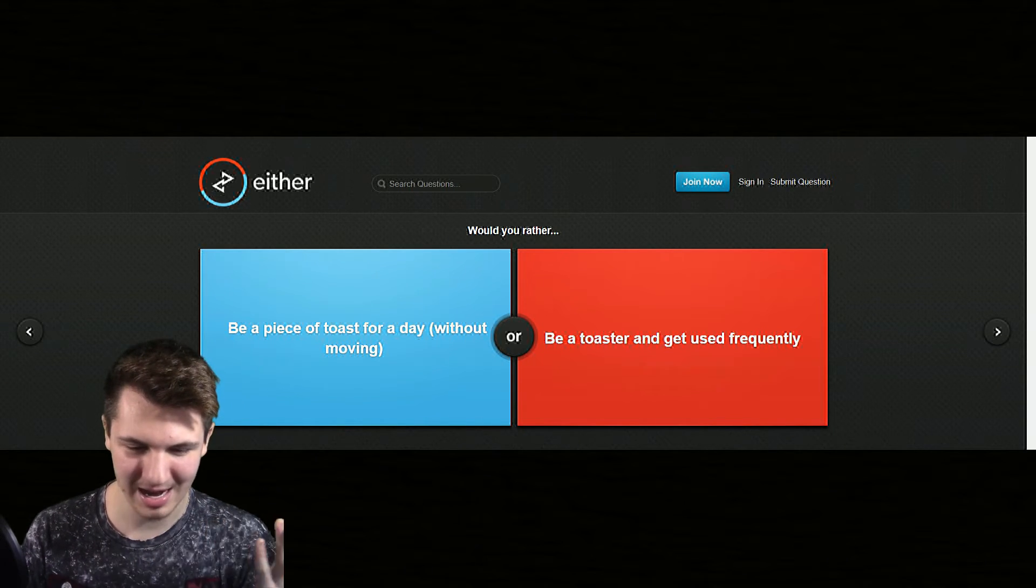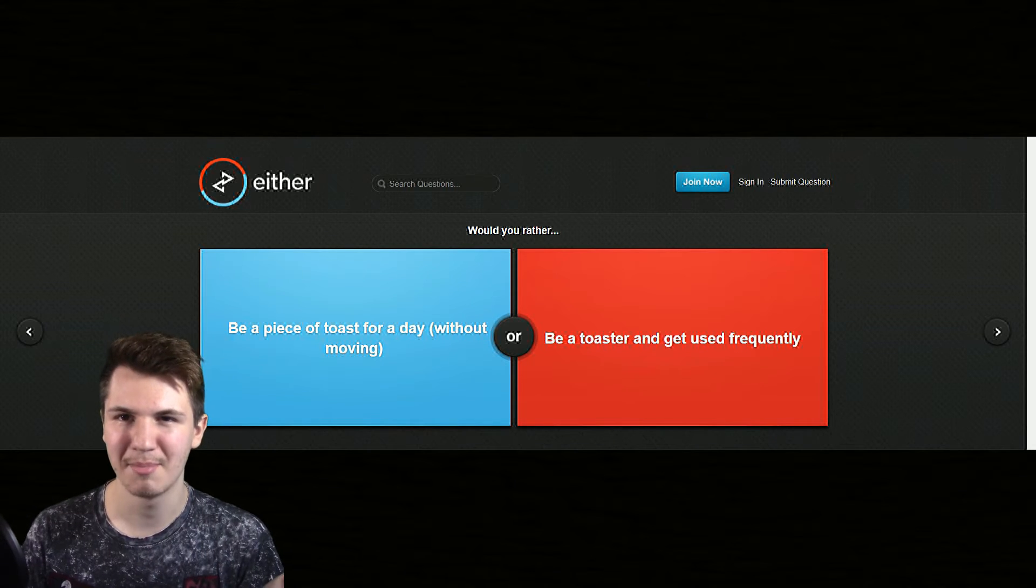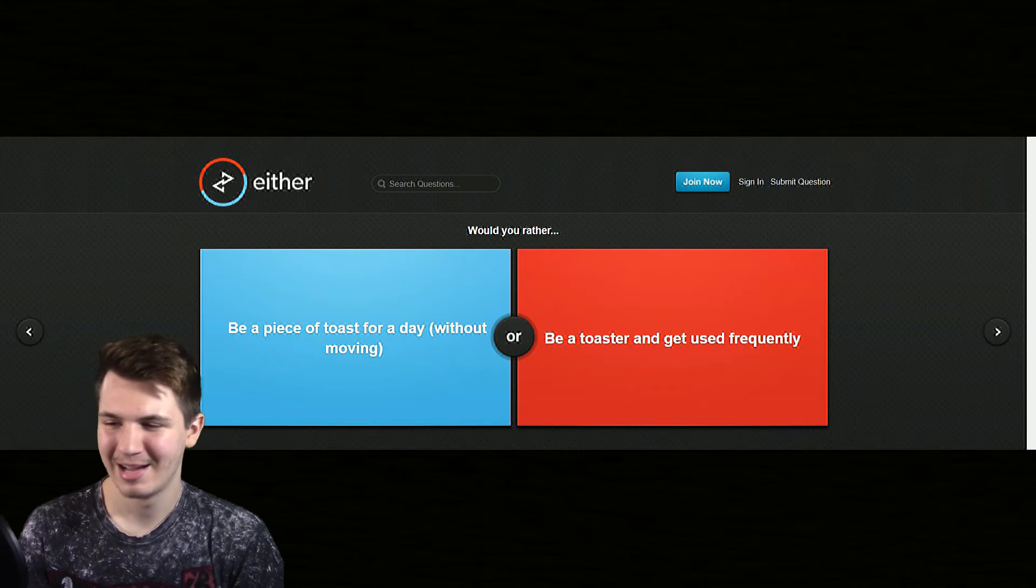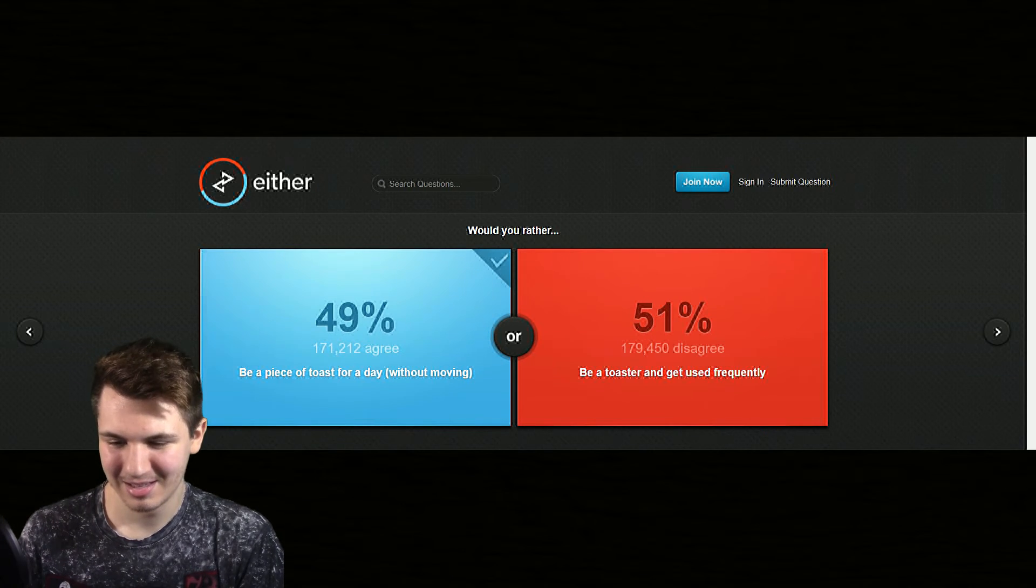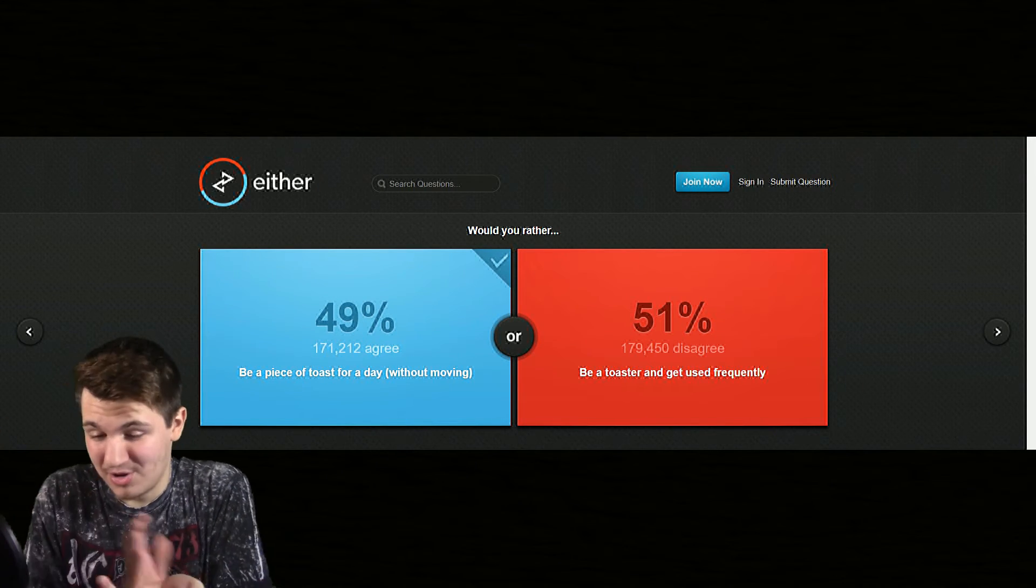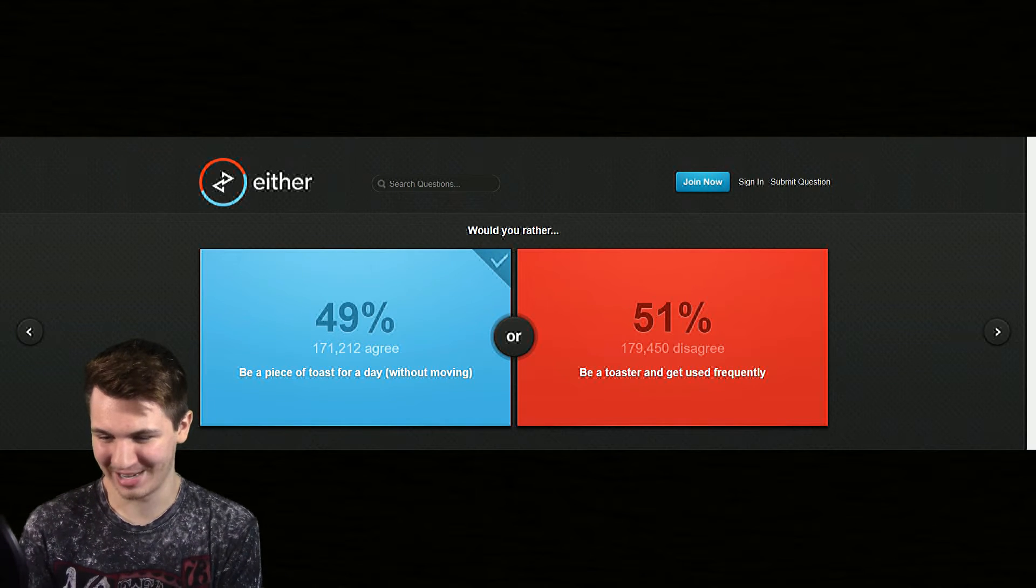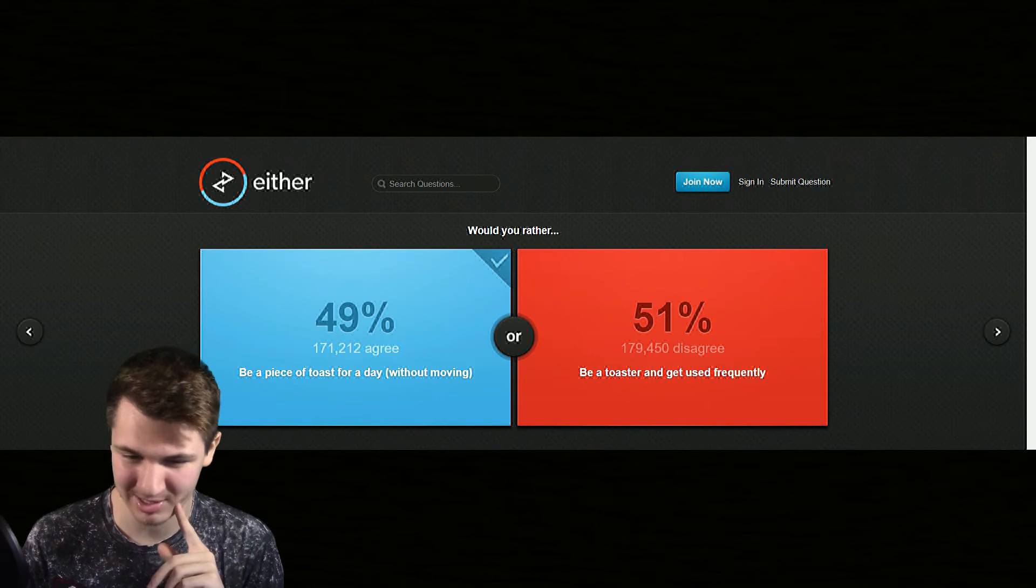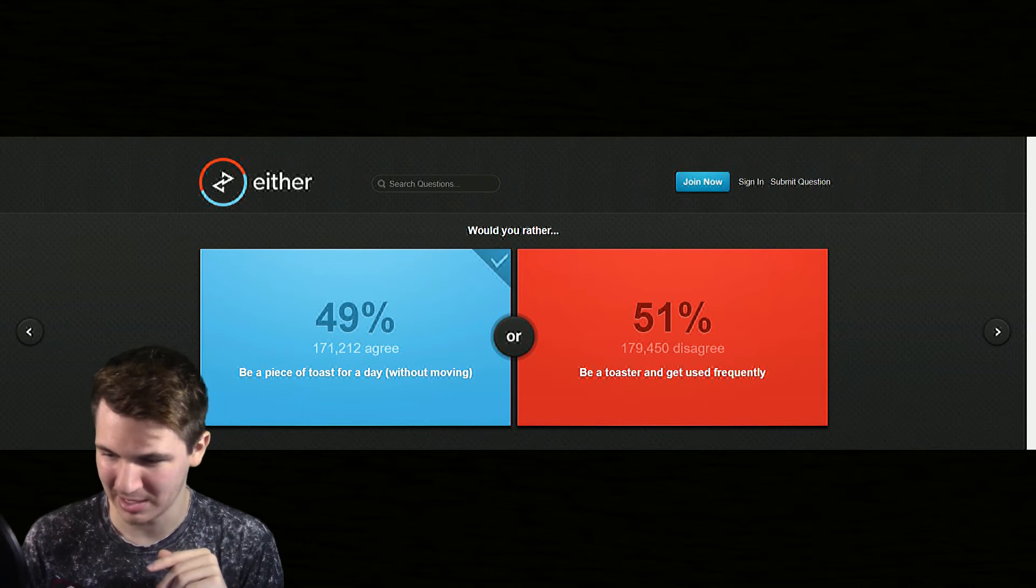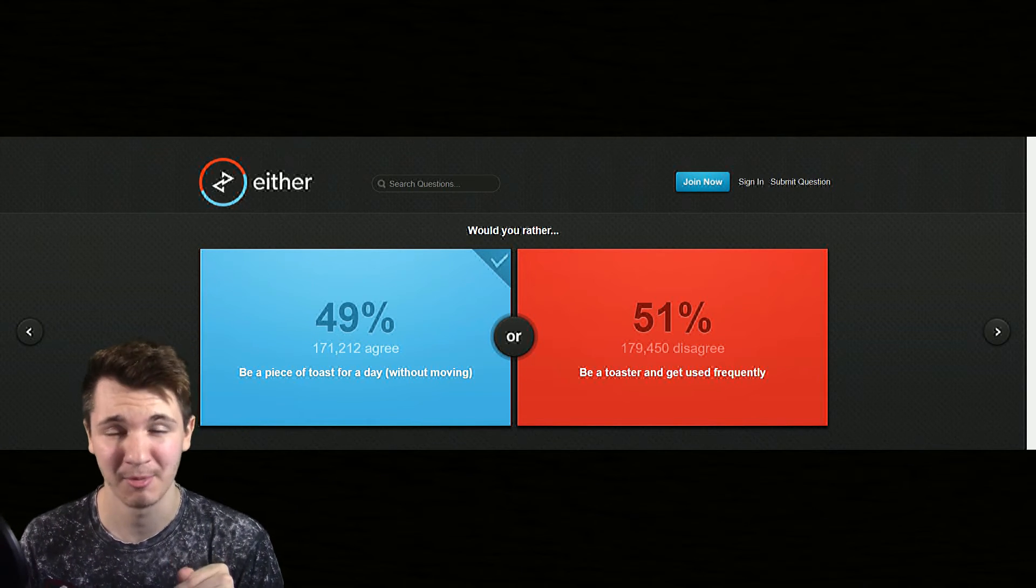Toaster or be a piece of toast, not move all day? I guess be a piece of toast, I'll just sleep I don't know. I don't even know this question, what is with this question? I'm gonna be a piece of toast because if I didn't move all day I'd just fall asleep and go into hibernation mode and I would probably get way better sleep being a piece of toast.